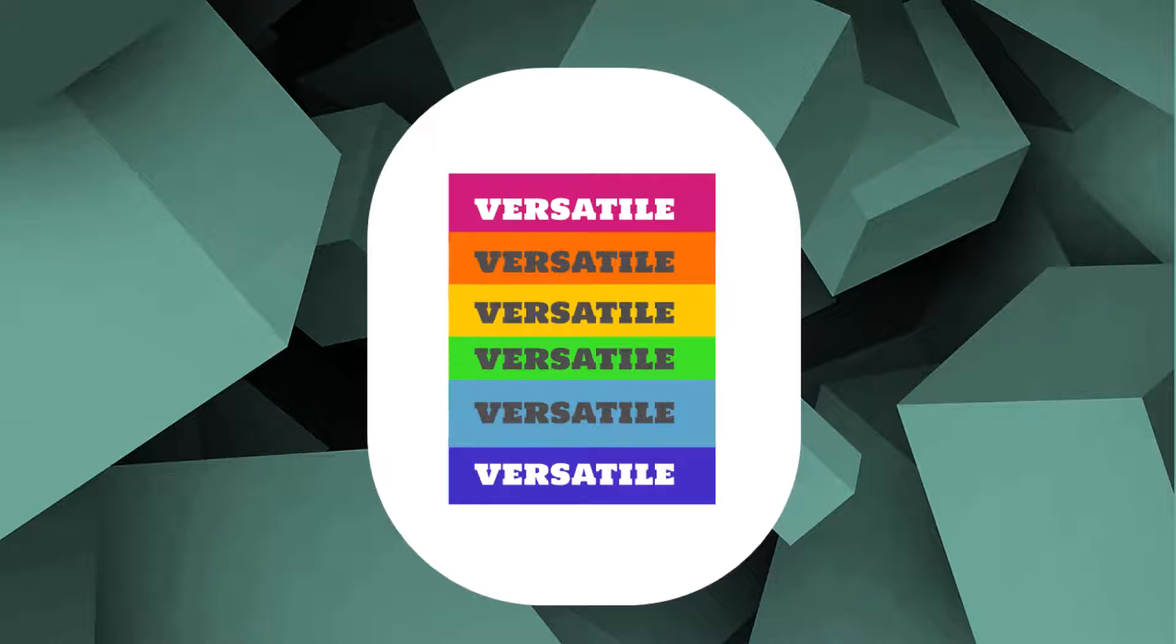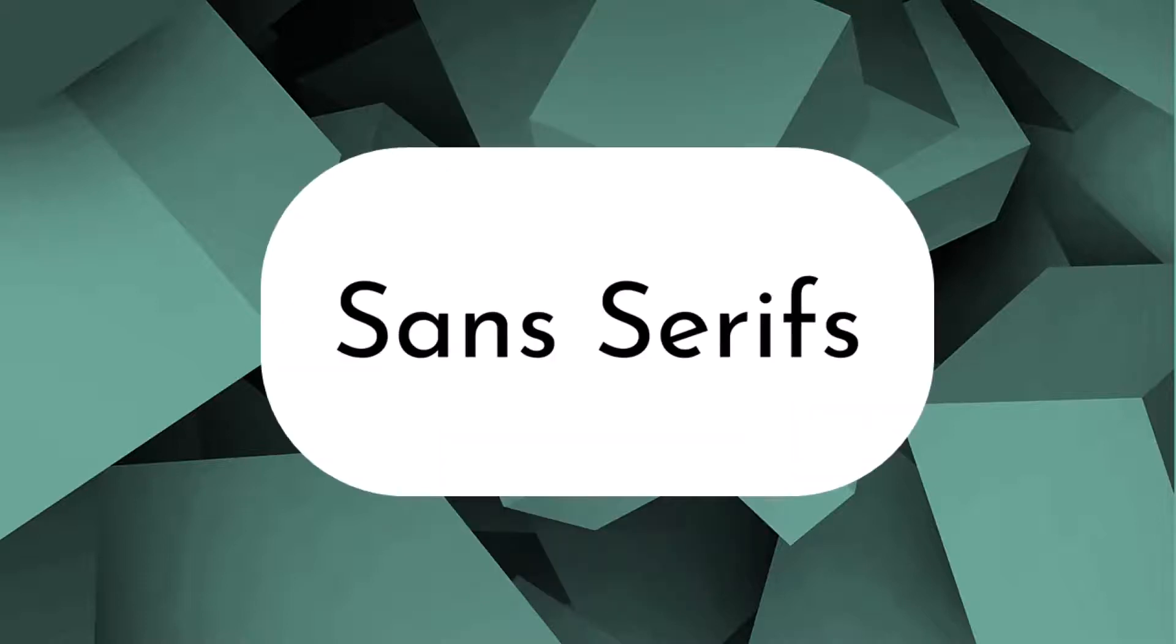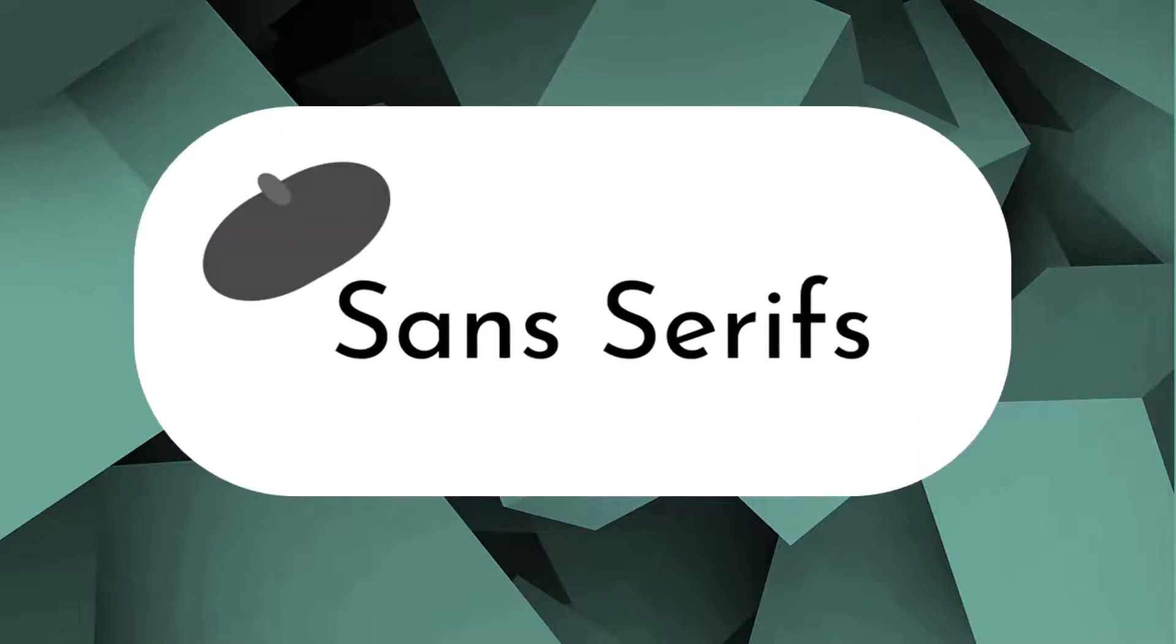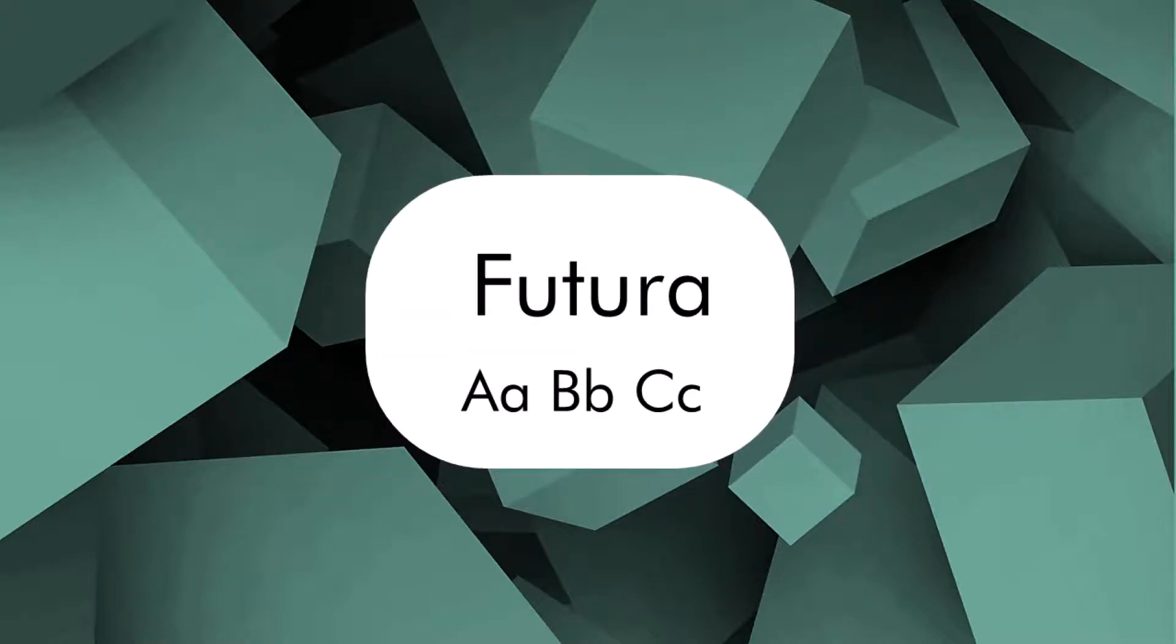Next we have sans serifs. These are modern and clean fonts. The name comes from the French word sans, which means without, because these typefaces don't have any serifs. At long distances they are often more legible. One of the first sans serifs was the font Futura, created by Paul Renner in 1927. It was ahead of its time and it was geometric, simple and went along with the Bauhaus movement of the time.